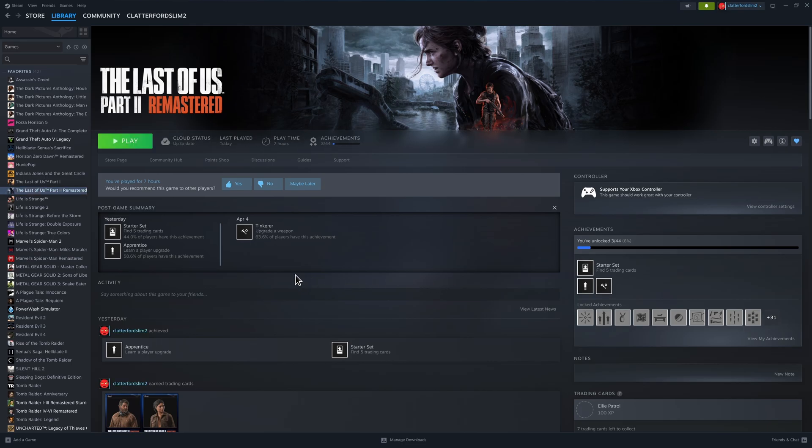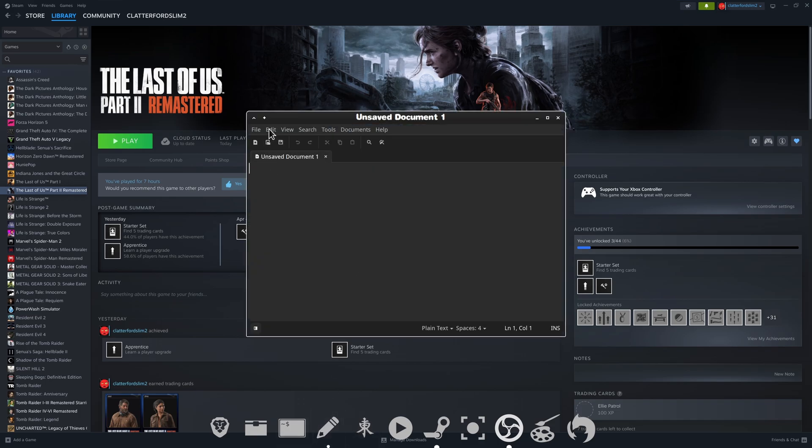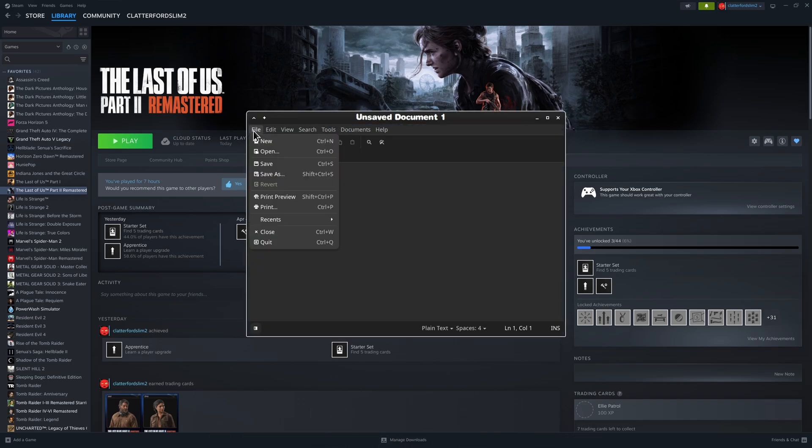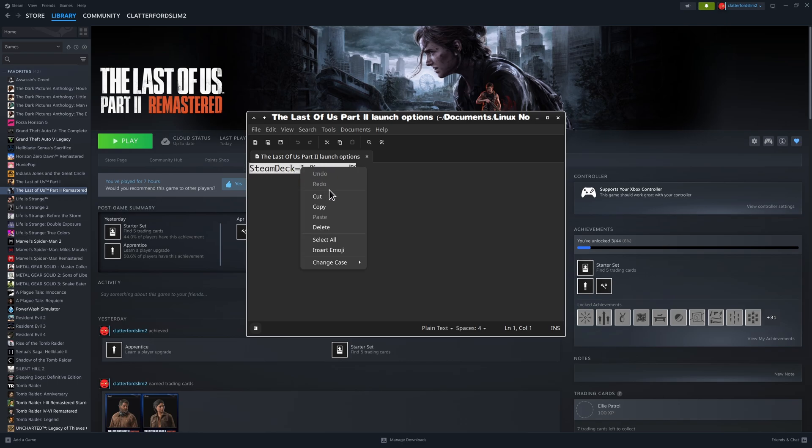It isn't going to launch now. You've got to have that command in but you've got to write it properly otherwise it ain't going to do anything. It didn't do anything so I was like, I must have that wrong then. I came down to my text editor, opened up a recent one that I had done, and there it is - there's the actual thing. I will leave this down below if you're wanting to play this game on Linux. This is how you do it.